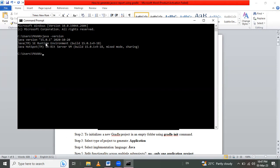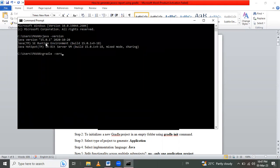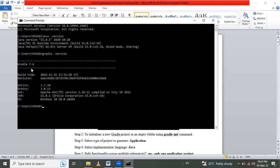And let's check Gradle is installed or not using gradle space hyphen version. Let's wait some time. And see here Gradle 7.6, this version I have already installed.